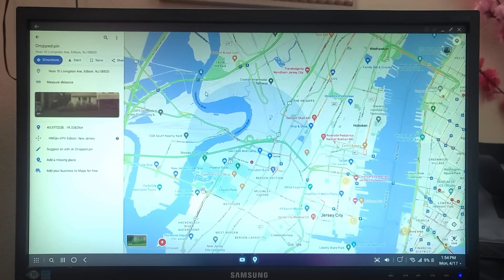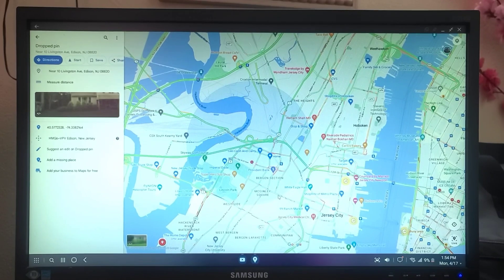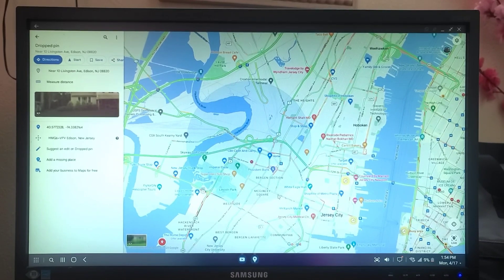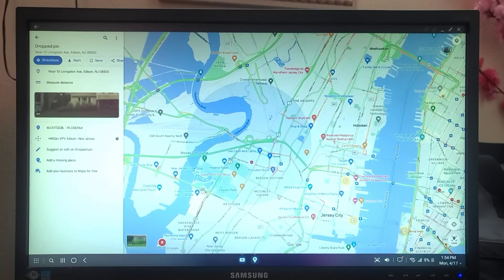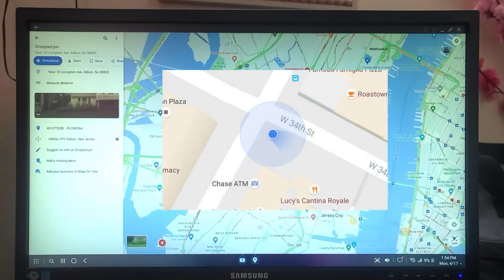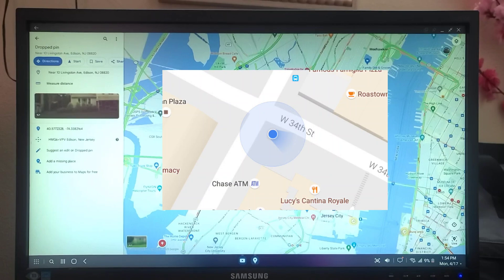But you don't find your accurate location. I will show you how to get this blue dot in your Google Maps, which is the accurate location.